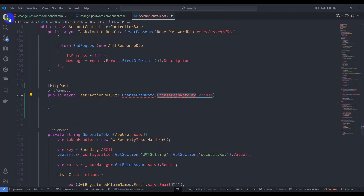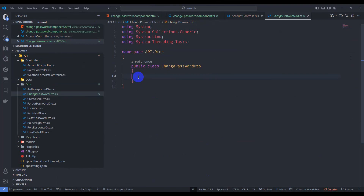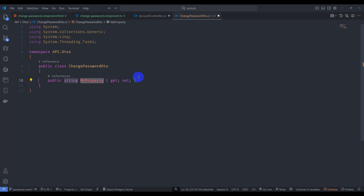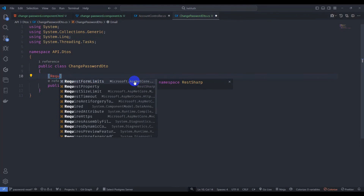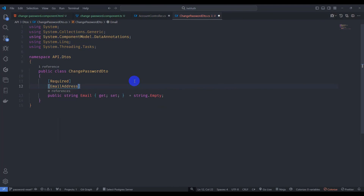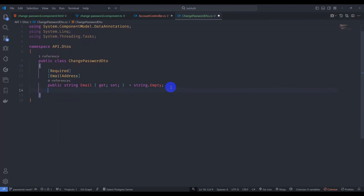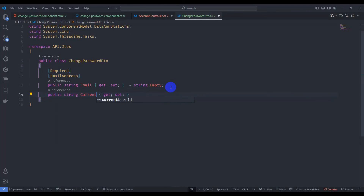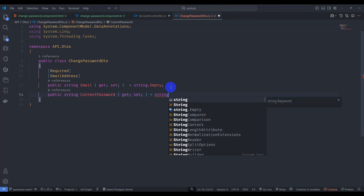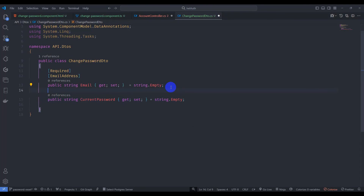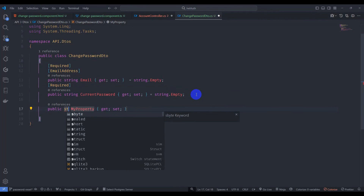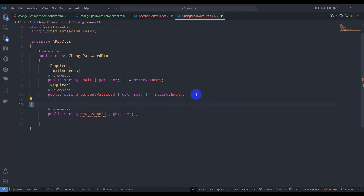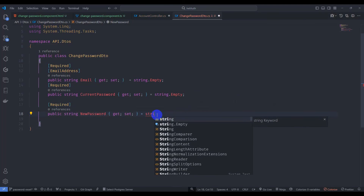Let's create the ChangePasswordDto inside the DTOs folder as a new class. Add properties: string Email with [Required] and [EmailAddress] attributes, string CurrentPassword with [Required], and string NewPassword with [Required], each initialized to string.Empty.